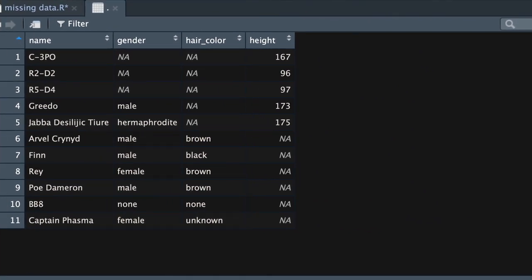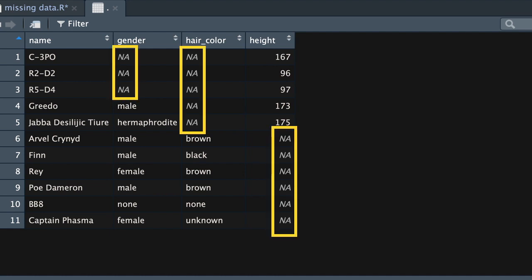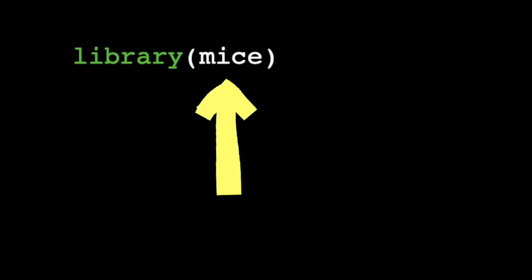And there you go — we've got no missing data in the names column, but for the other three variables we can see that there is missing data and we can see the relationship between them. This is a relatively small data set, so it's pretty easy to visually inspect the data. But what about data sets that have millions of observations? For that we need a slightly different strategy. There are packages within R that deal specifically with missing data, and there's one called mice. Make sure you've installed mice using the install.packages function and then call the package using the library or require function.